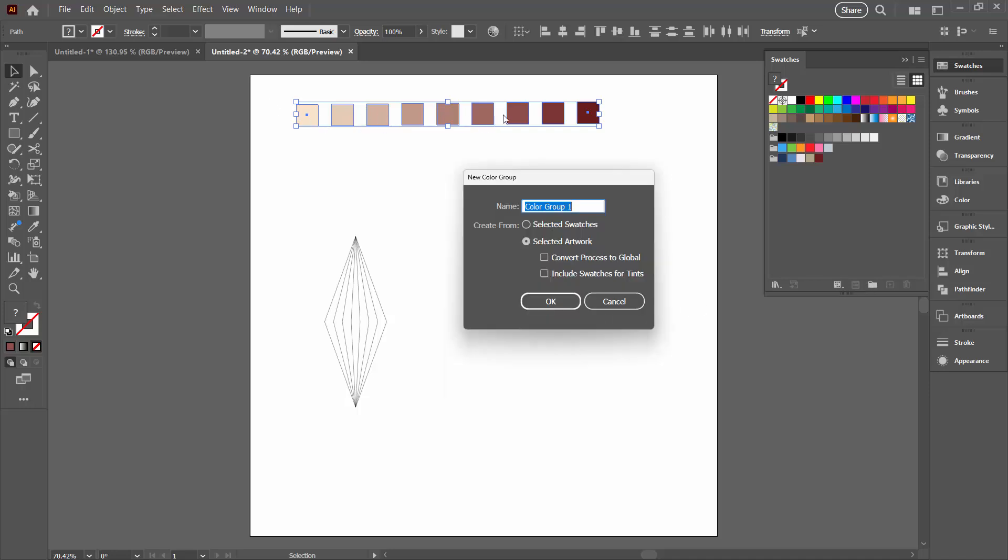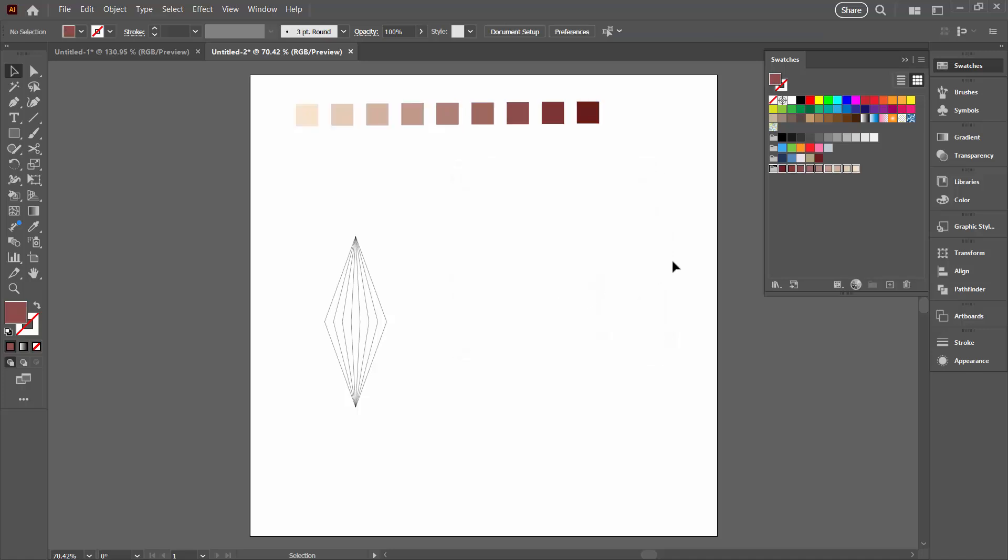Now because we've basically got our colors selected, because we've got shapes selected that are filled with the color, we're just going to select Selected Artwork. If you want these to be global colors, you can click this option. They will be global colors. I'm happy with process for this, so I'm just going to leave it unchecked and I'll click OK. And here is my new color group that is made up of those colors in that blend.